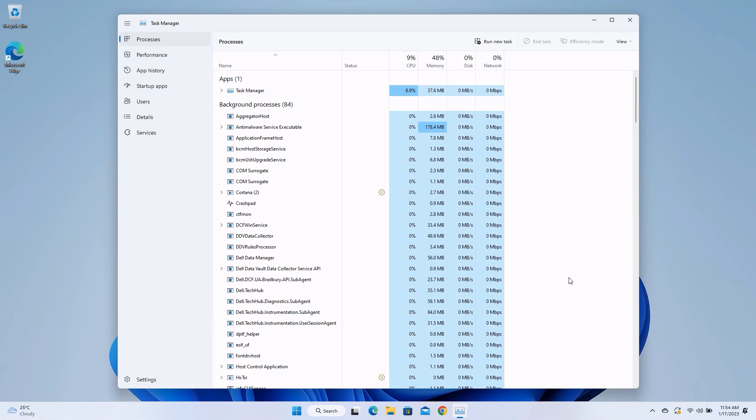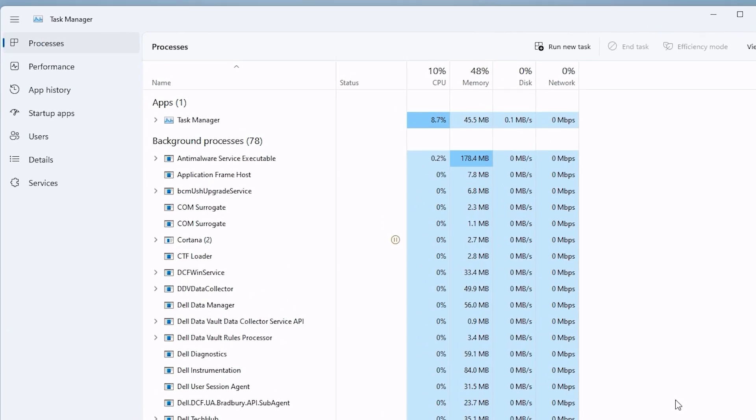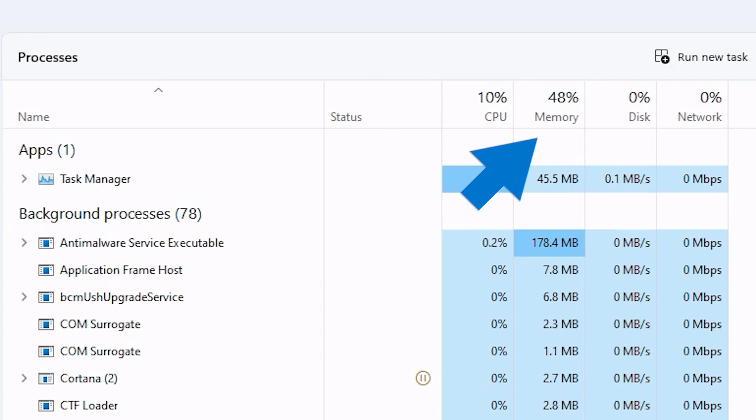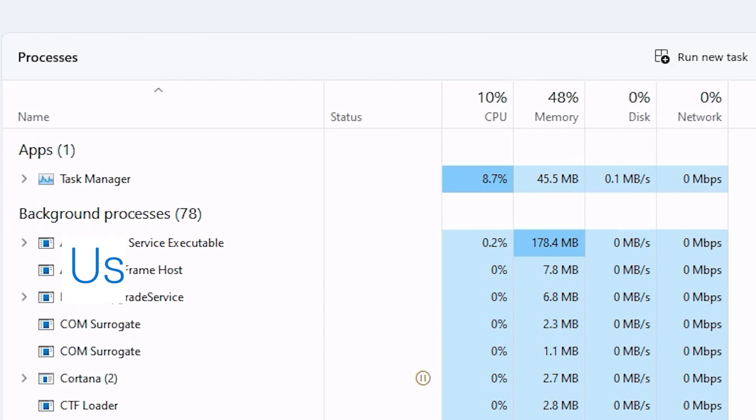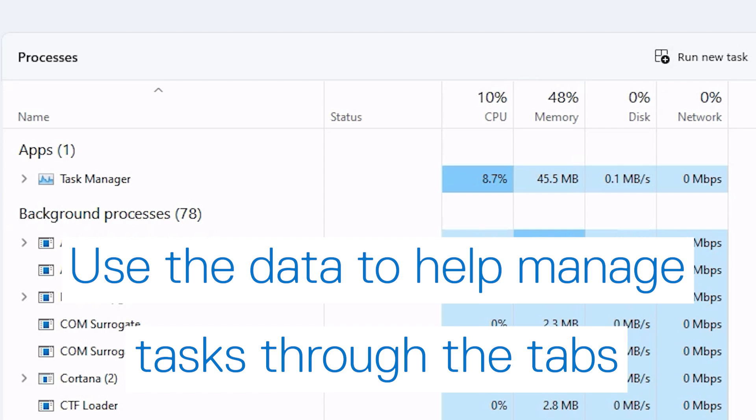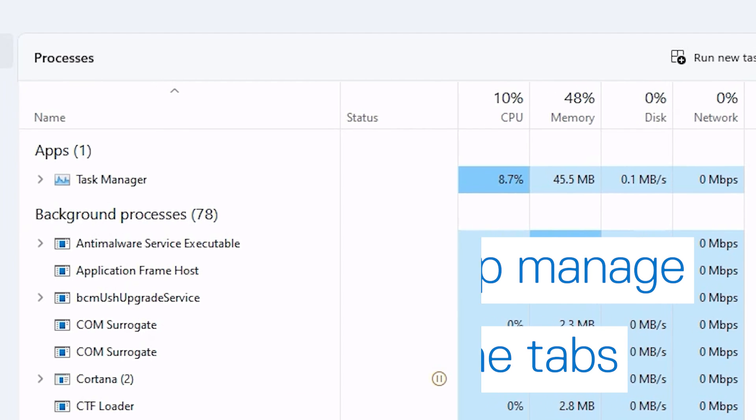The Task Manager displays much information about the processes your PC is executing, most notably the CPU usage, memory usage, and disk usage. By reviewing and analyzing this data, you can make decisions on how to manage tasks which impact your system's overall performance.